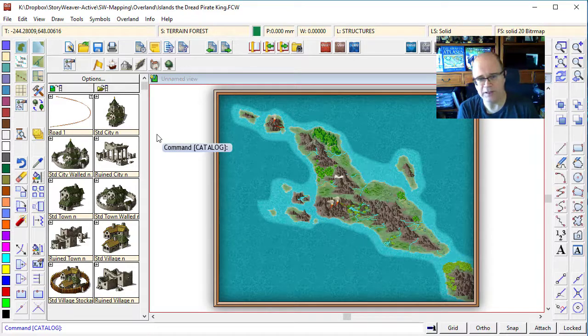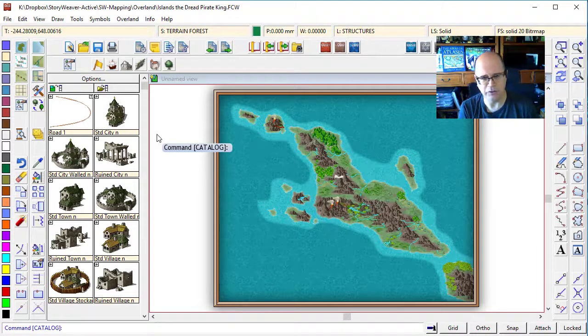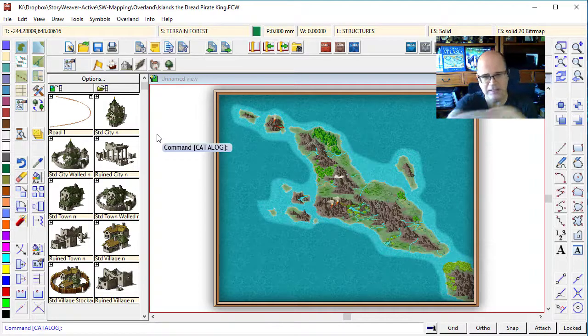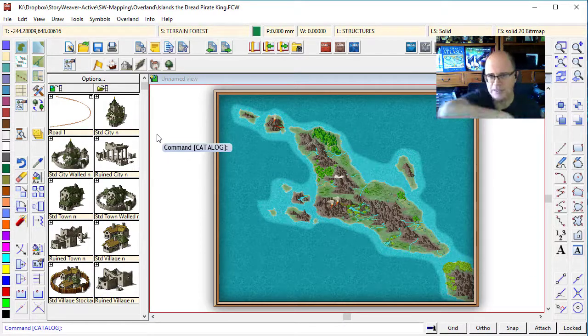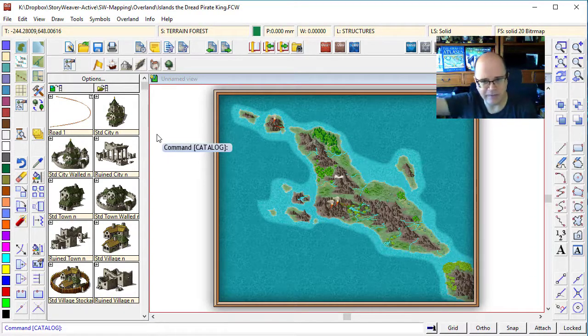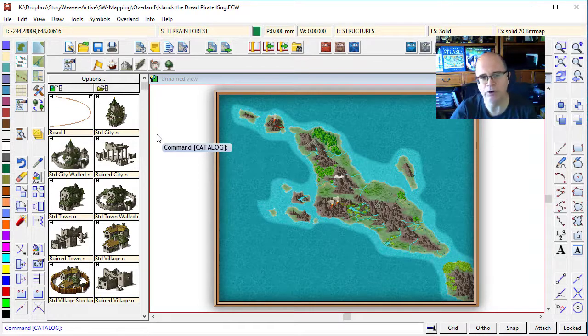I normally start my maps by putting down the cities first, because settlements usually congregate around cities, and then they appear to sort of spiral out, they get further and further out, they get smaller and smaller.